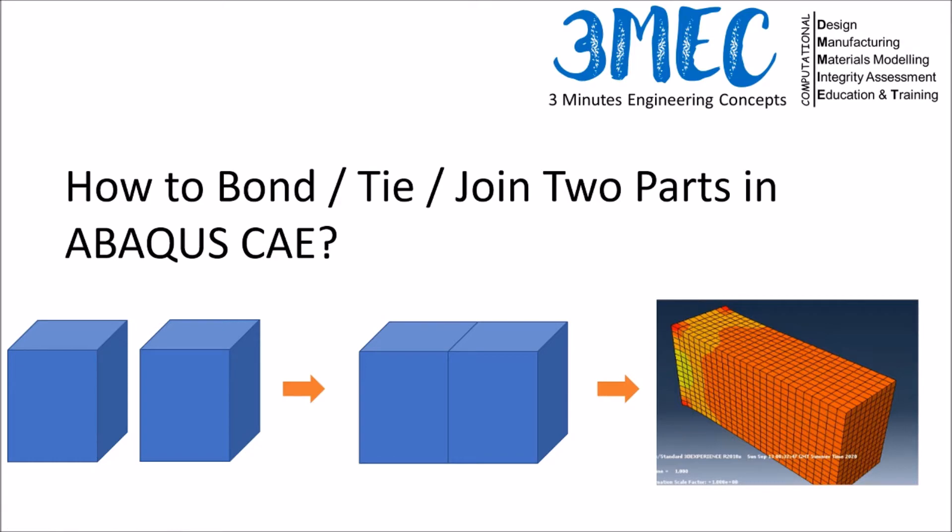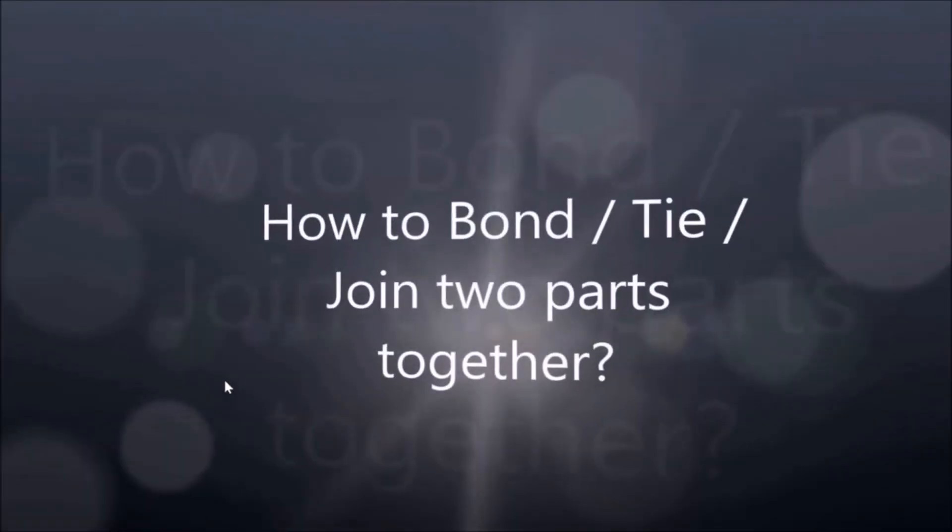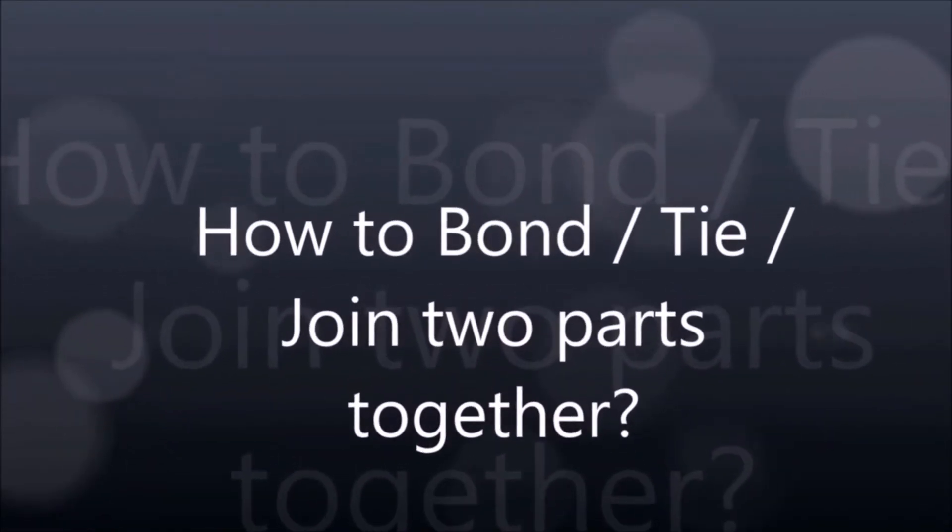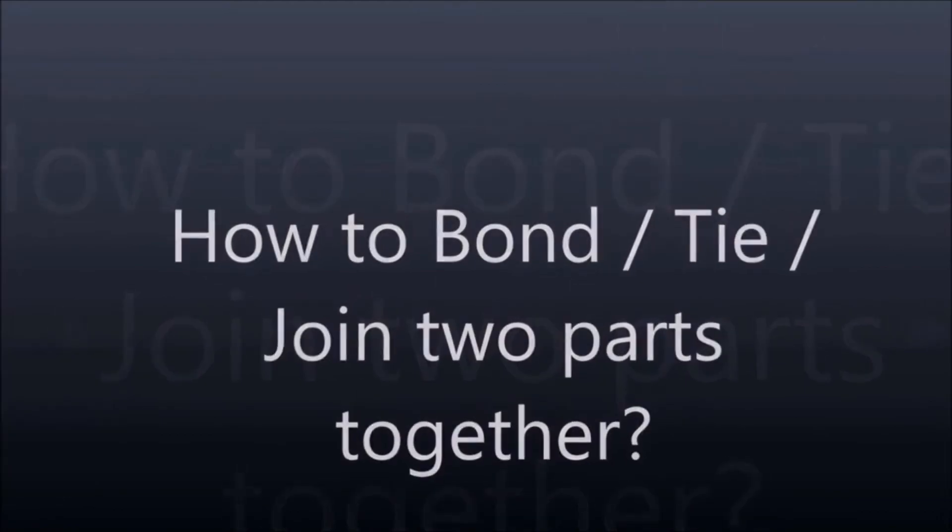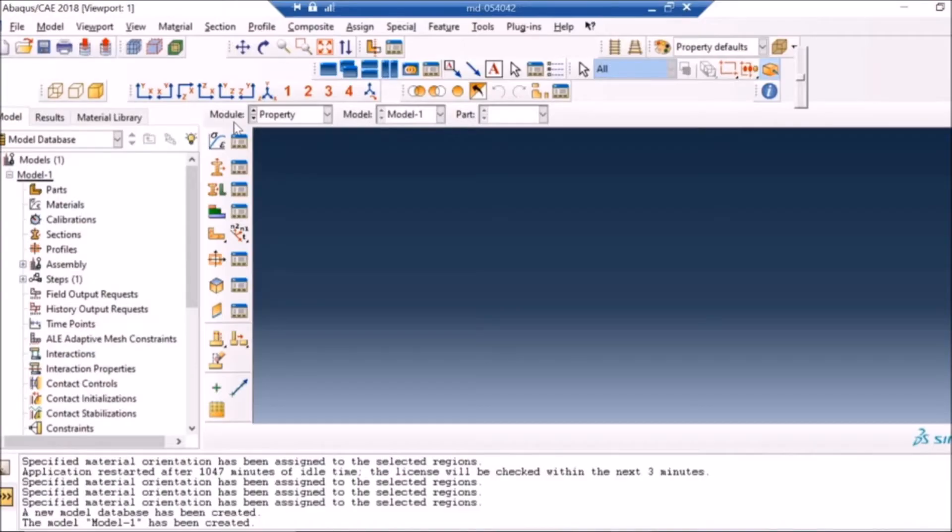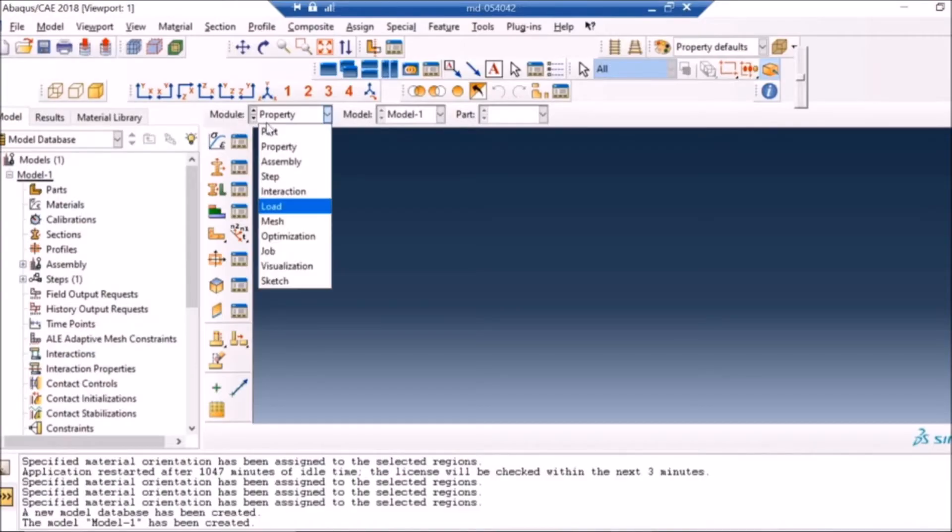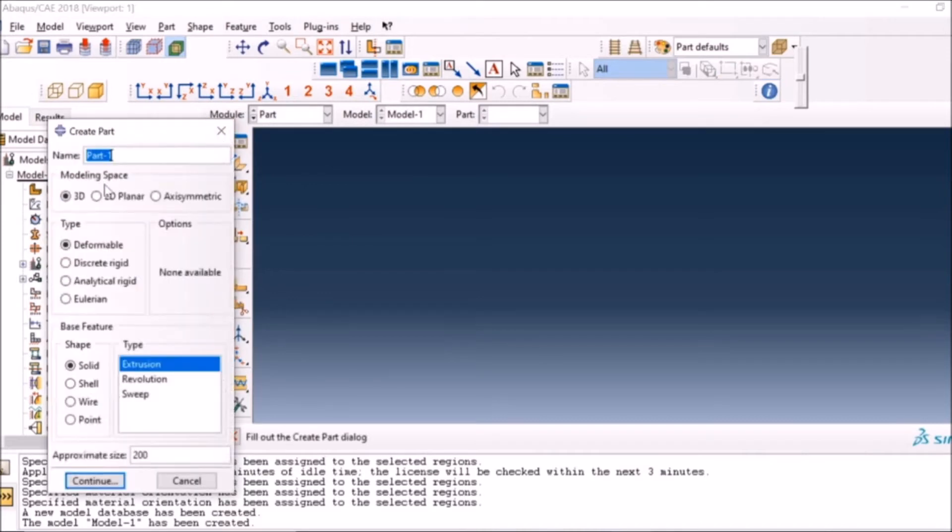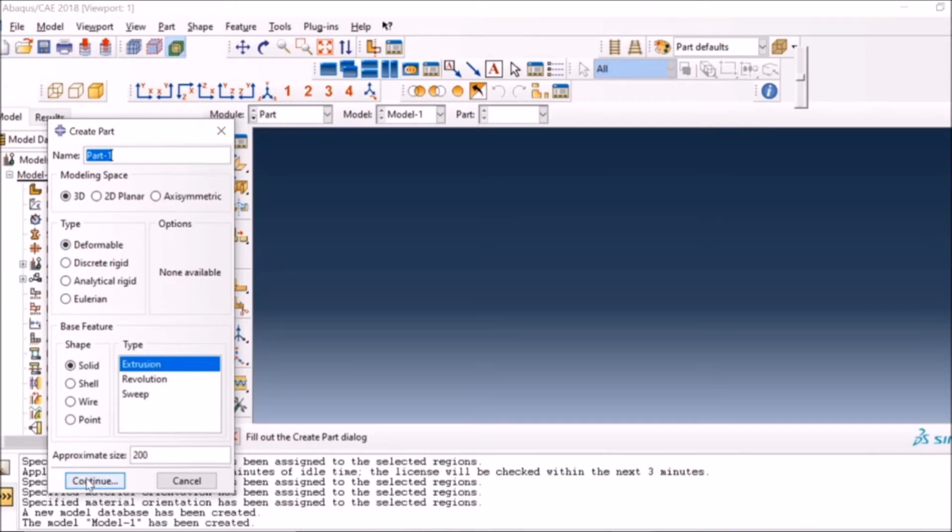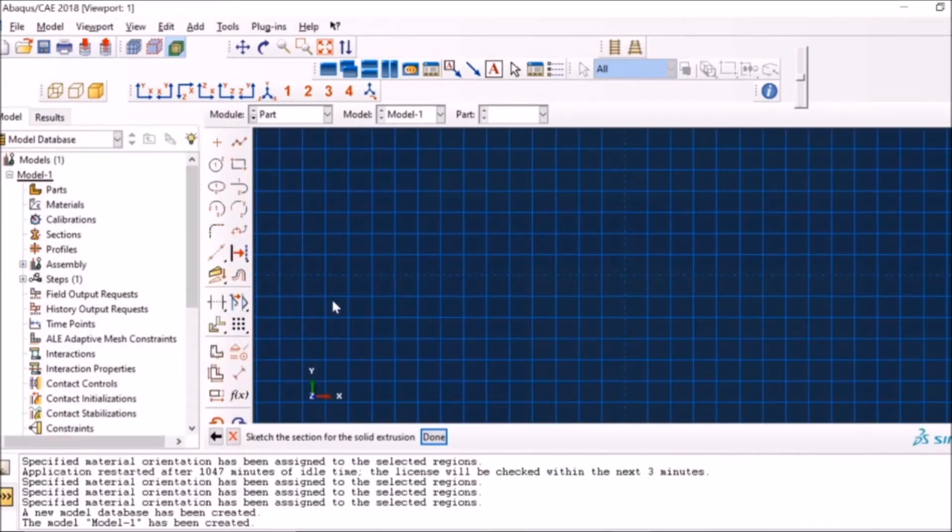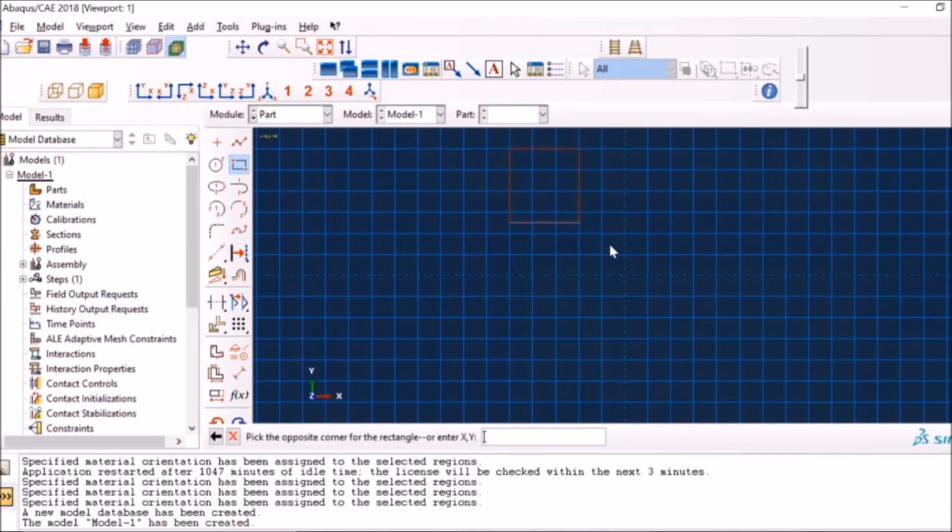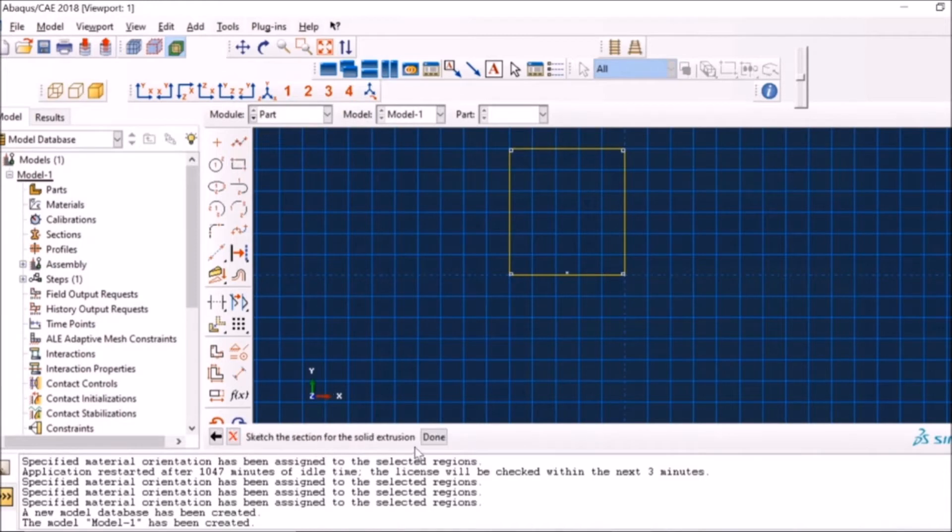Let's start by creating a part. In this case I'm going to create a 3D deformable cuboid using extrusion. I'm not changing the name, I'm keeping it as part one. I will create a rectangle here. Again, all the dimensions and values are arbitrary. The purpose of this video is to demonstrate how to tie two parts together.